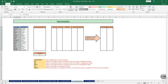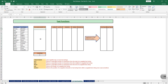Over here I have a data set. In this particular list I have the first name of certain people, and in this list I have their last name. The first function we will learn in the text function series is the concatenate function, and the basic job of a concatenate function is that it joins together two or more text strings.